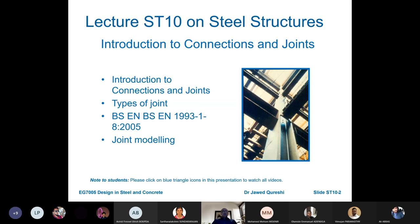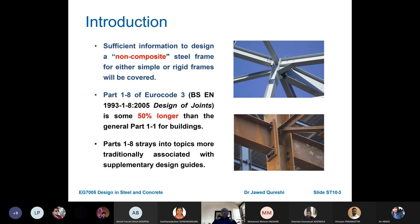The presentation is organized as follows: introduction to connections and joints, types of joints, joint modeling, and sufficient information is given in Eurocode 3 Part 1-8 for a non-composite steel frame, which could be simple or rigid. The code for design of joints, Eurocode 3 Part 1-8, is as much as 50 percent longer than Eurocode 3 Part 1-1 for buildings — which shows how important joints really are.